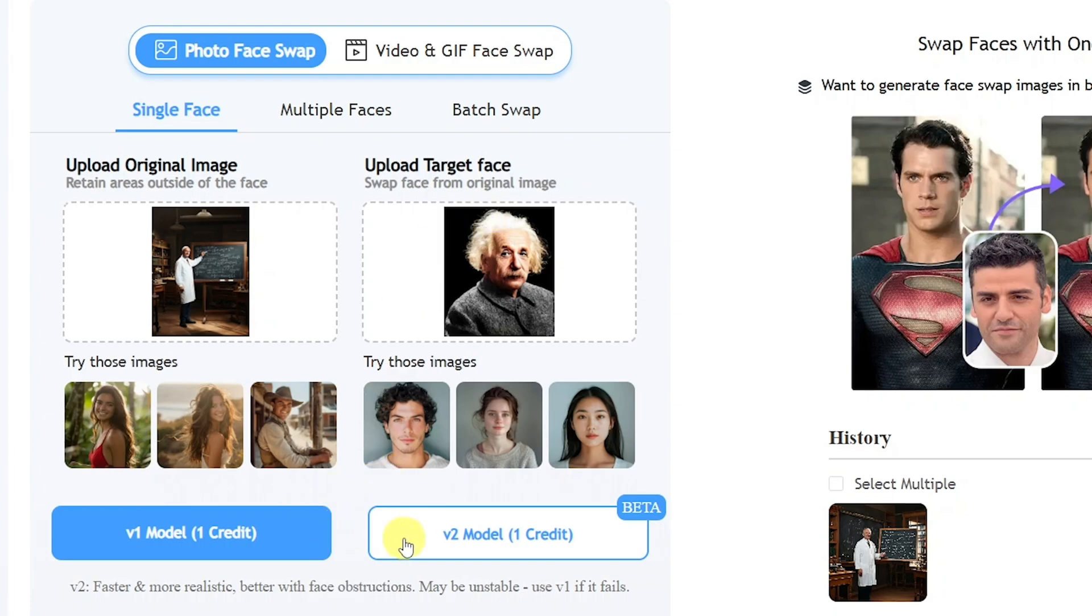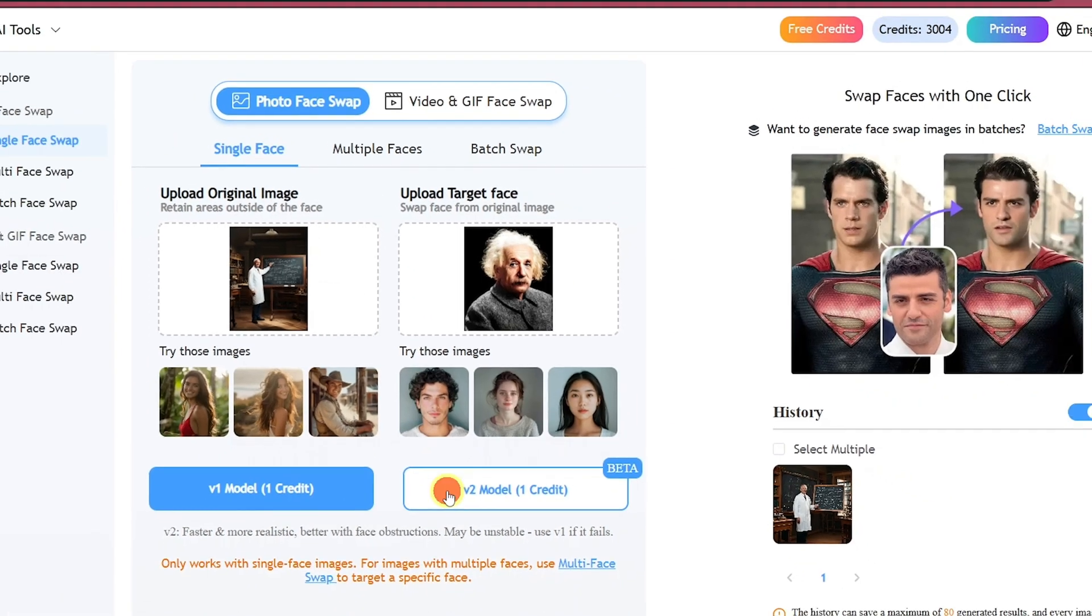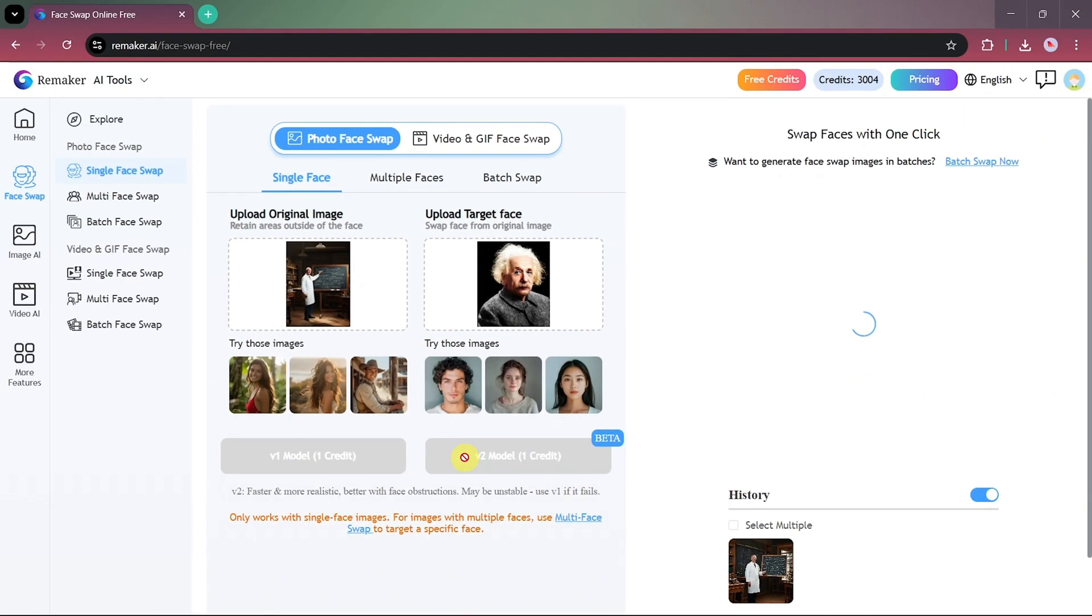Once both photos are uploaded, select the V2 model, which processes faster, though it can sometimes be unstable. If you encounter any issues, you can always switch to the V1 model for more reliable results.